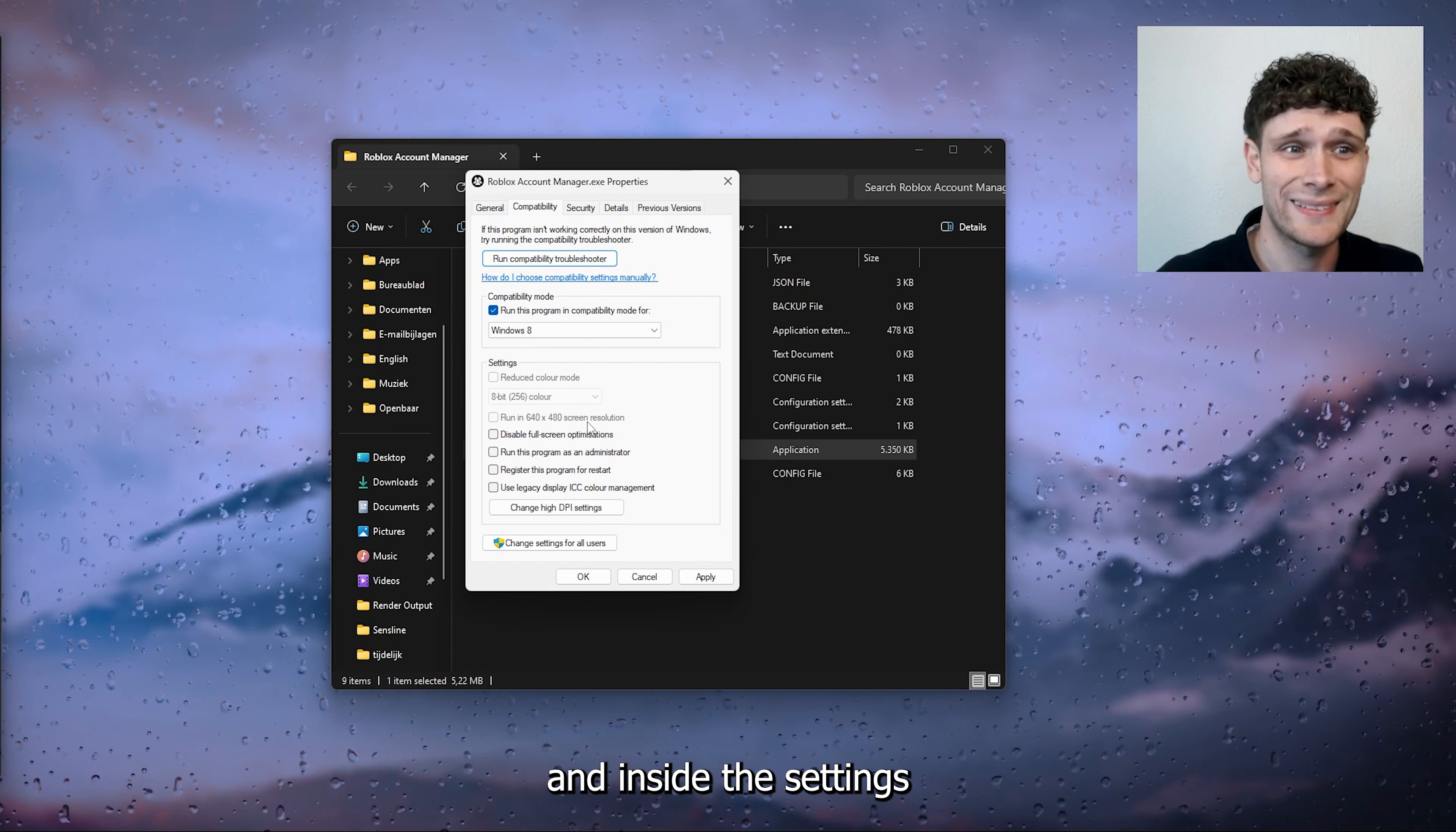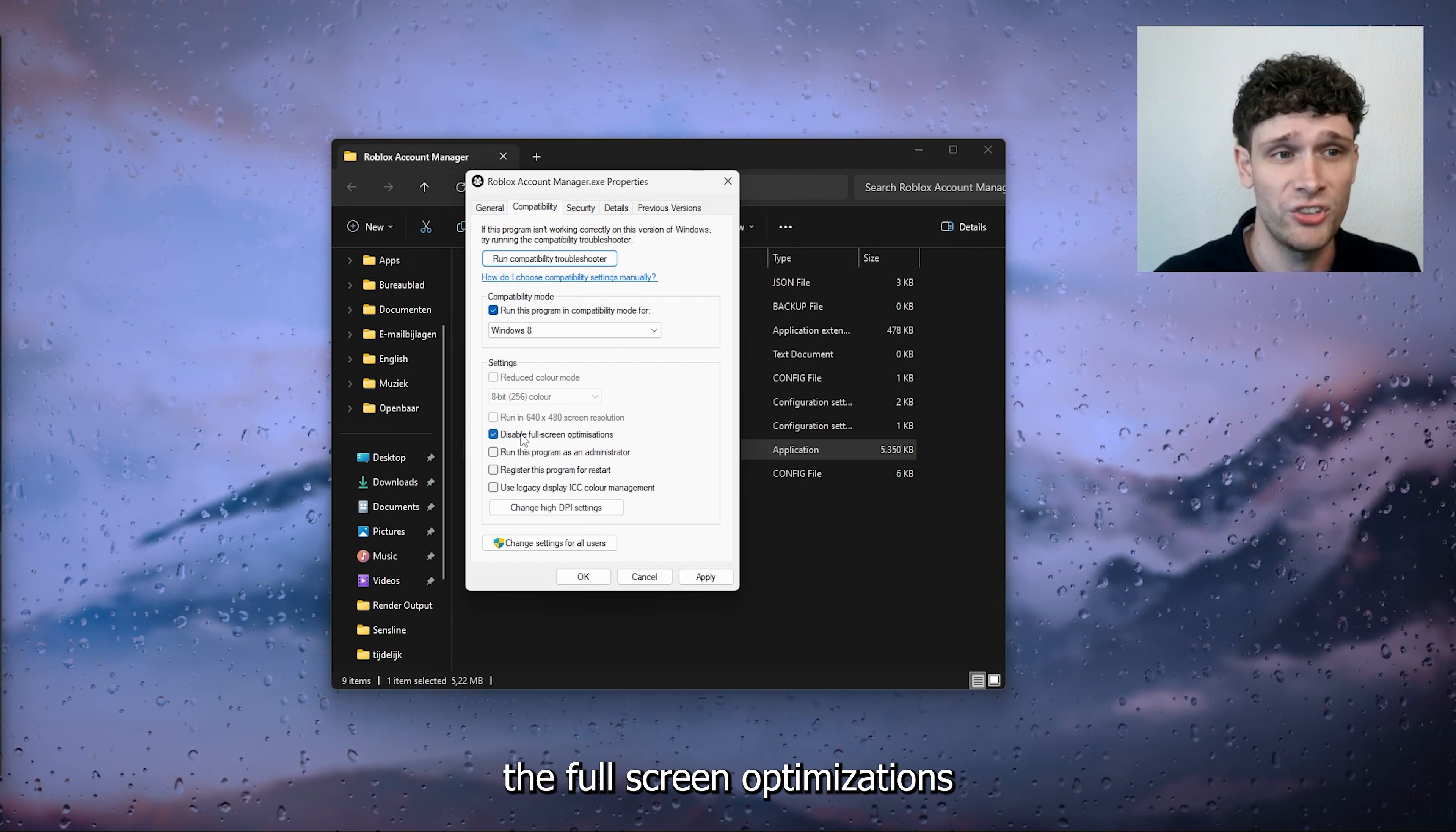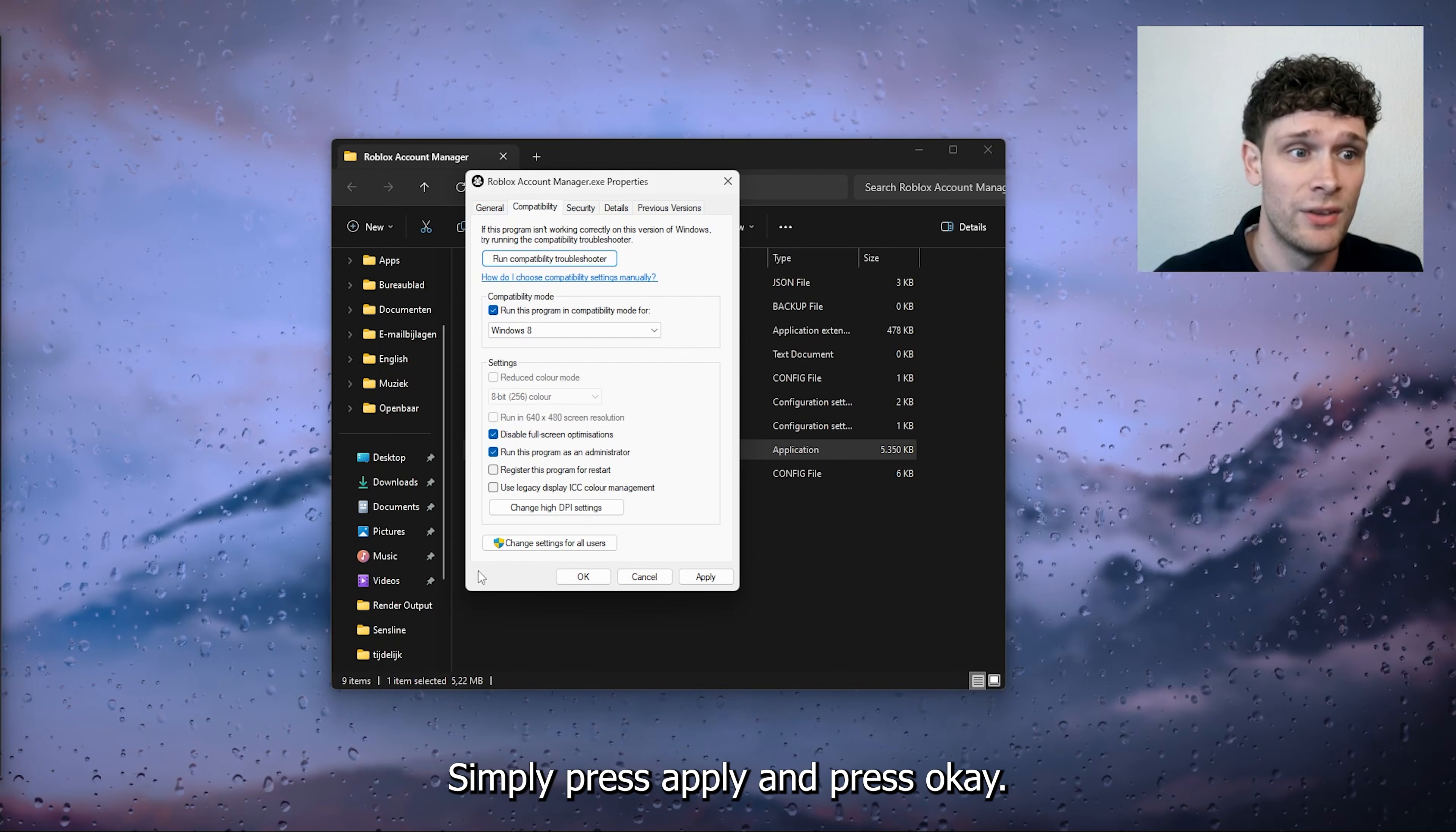Now from there, we're going to the settings, and inside the settings, make sure to disable the full screen optimizations and run this program as an administrator. Simply press apply and press okay.